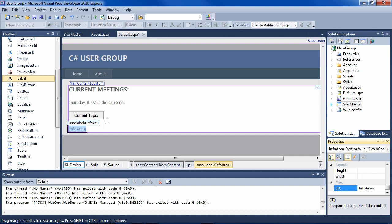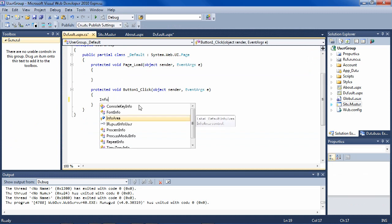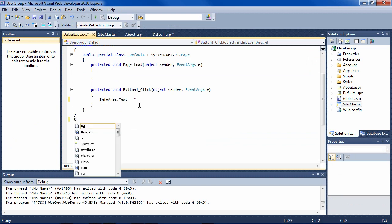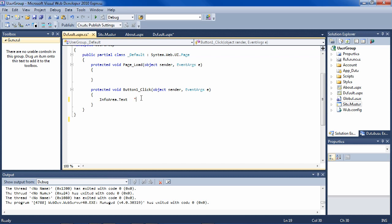And you see that classic ASP.NET gives you the familiar interface of double clicking a button to create an event handler for it. And so all we have to do then is say info area.text equals and then type the name of the topic that's going to be talked about at the meeting, reactive extensions, let's say.